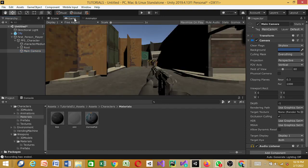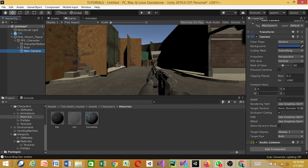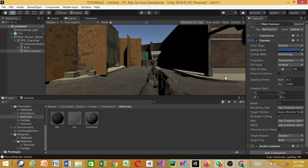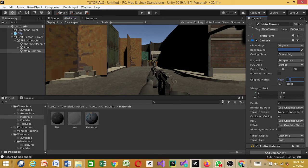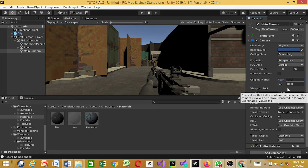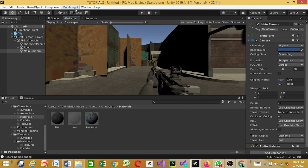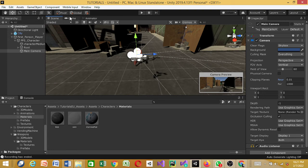If you look at the camera view, things aren't clear. Go to the Main Camera and look at its settings — specifically the Clipping Planes. Change the Near clipping plane to 0.01. Now the camera view is clear and you can see properly.